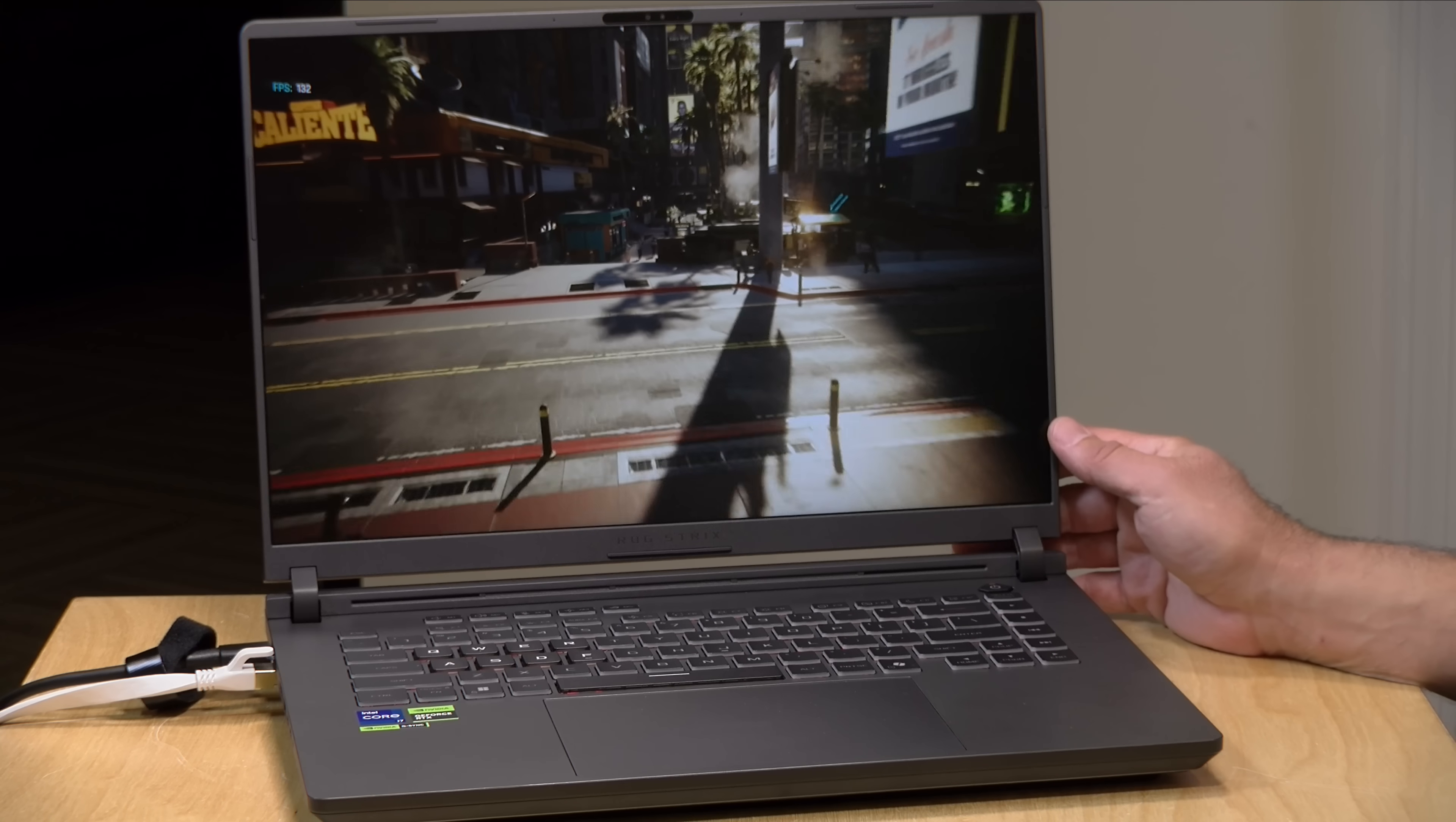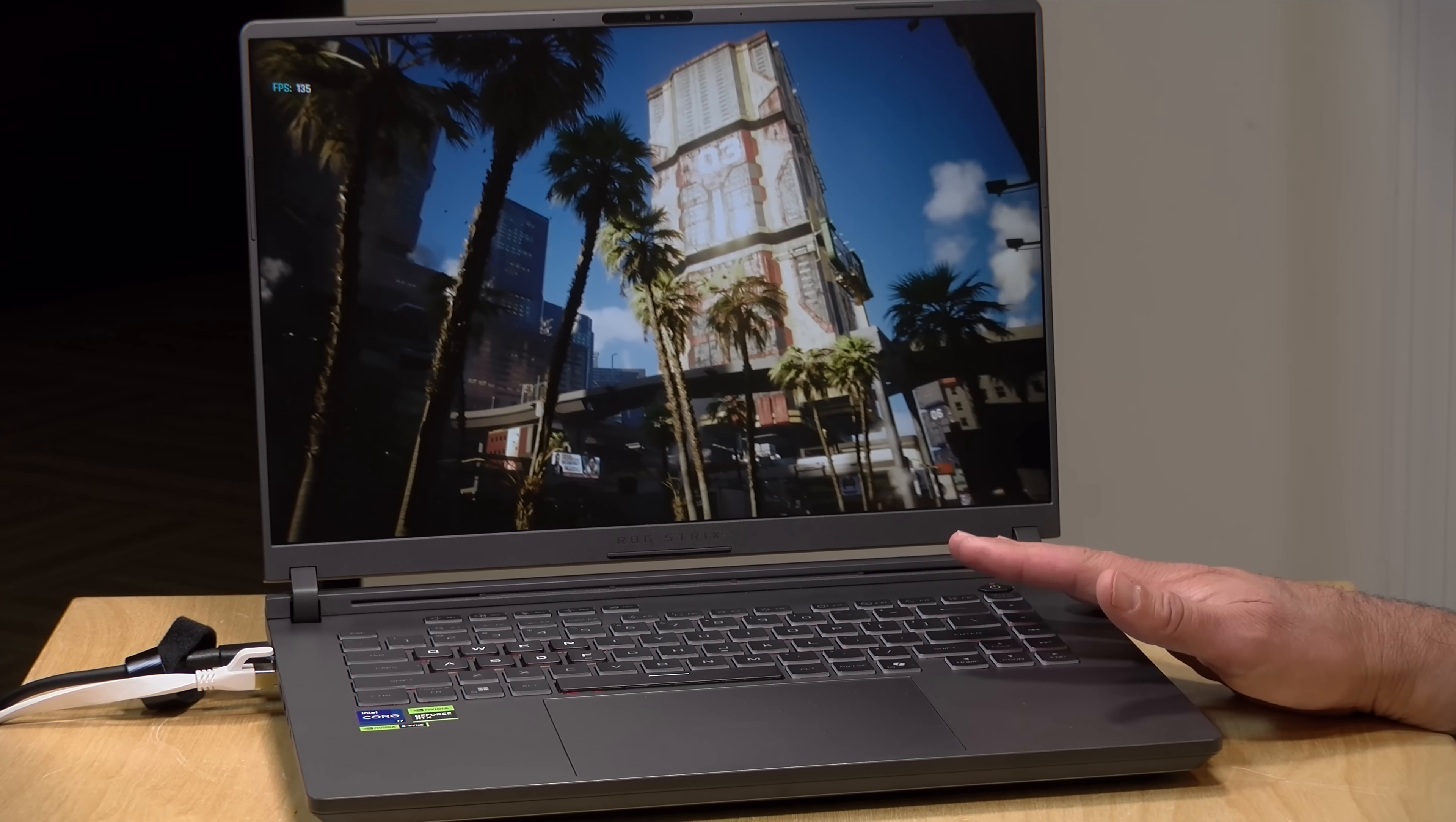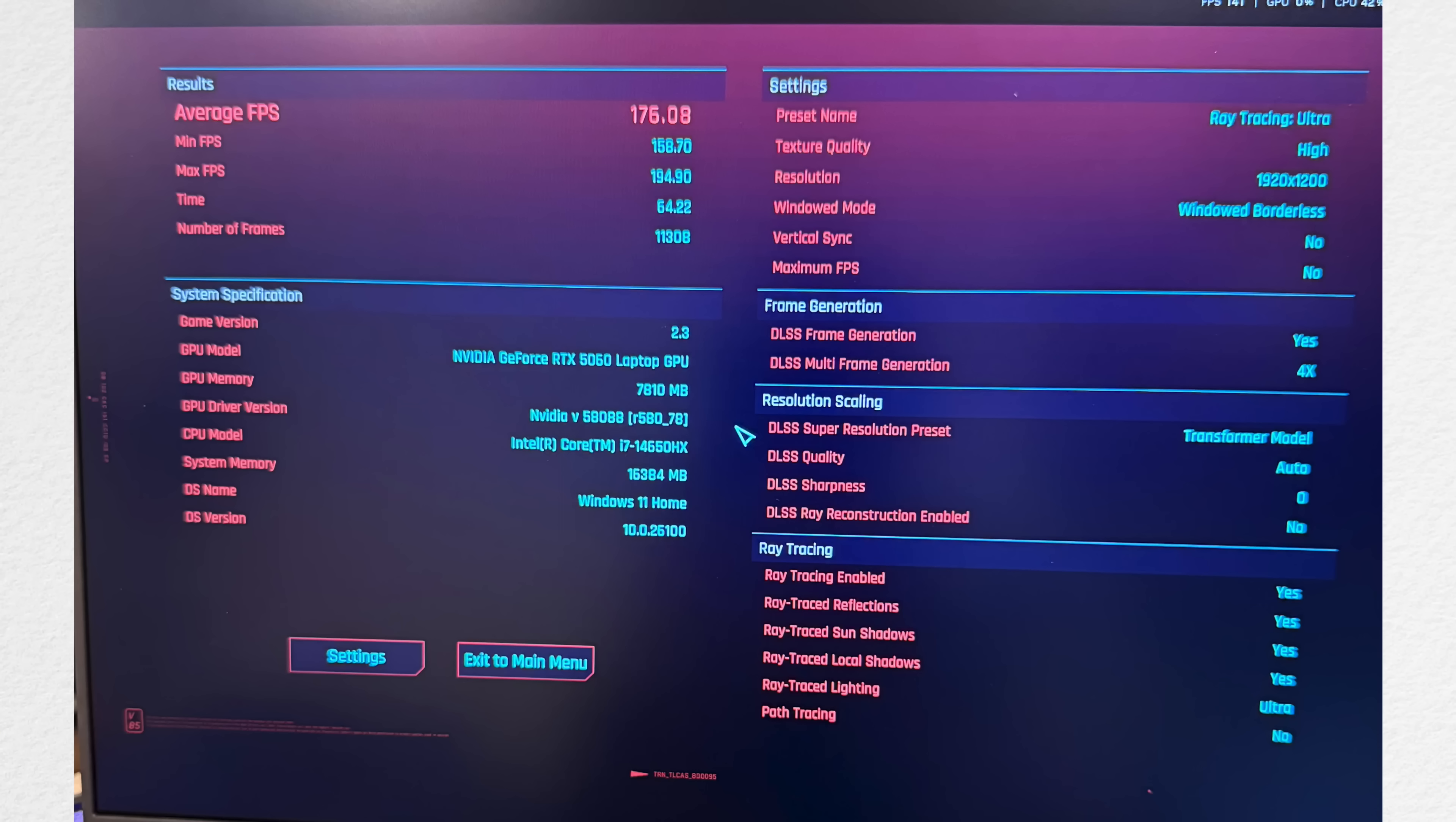Alright so here we are running the Cyberpunk benchmark and I did run this very same benchmark with the same settings on the Windows side so we'll compare numbers when it finishes up here. I will say that I'm noticing a bit of a performance reduction maybe 30 or 40 frames per second or so versus what I saw on the Windows side and of course the screen is running a bit dimmer. So here we got an average frame rate of 135.97. I did go with the ray tracing ultra settings here which isn't bad given what we're running here but in Windows I got a score of 176.08 frames per second with the very same settings.